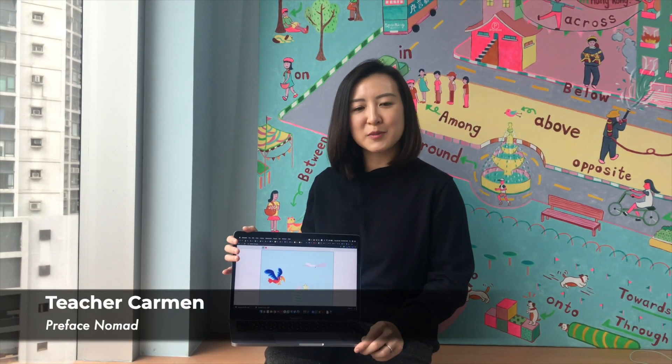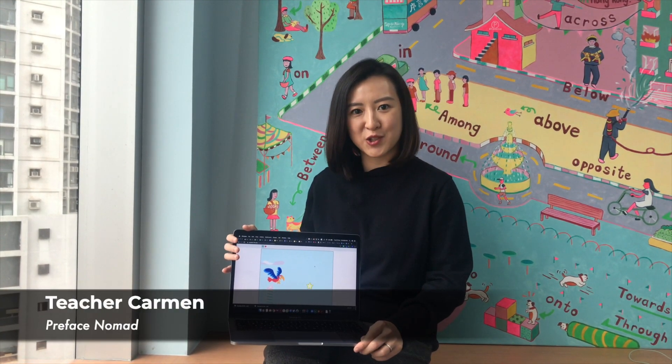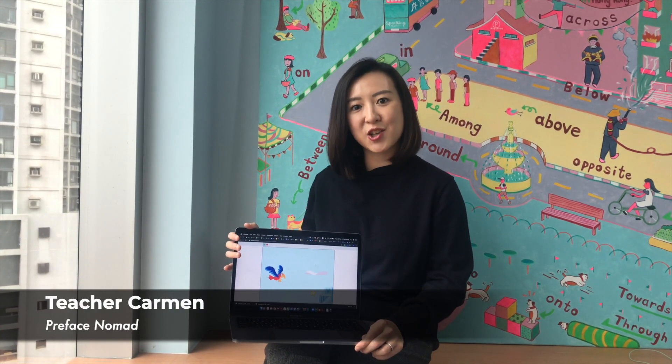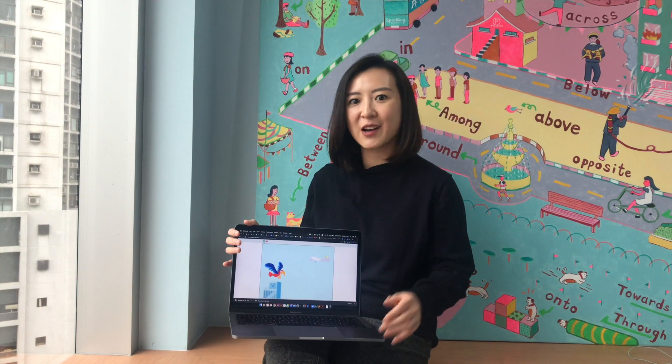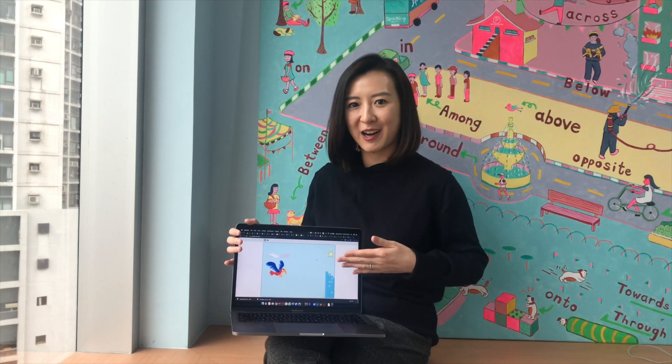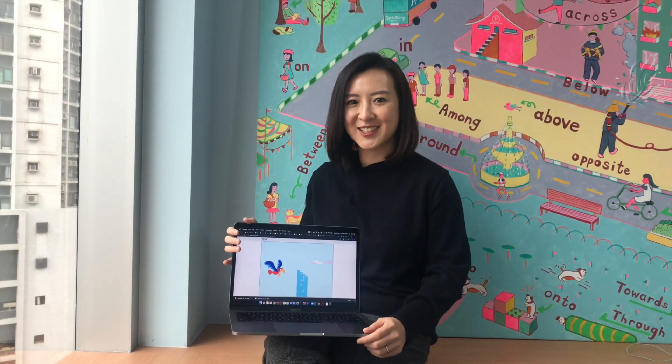Hello everyone! Welcome to Preface Nomad Junior. I'm teacher Carmen. Today I'm going to show you how to do a moving background in Scratch.